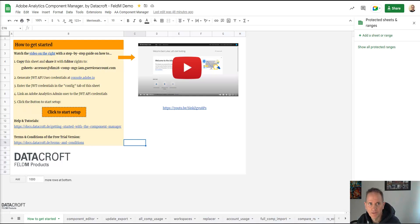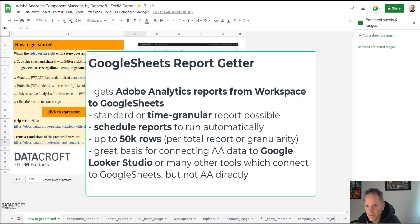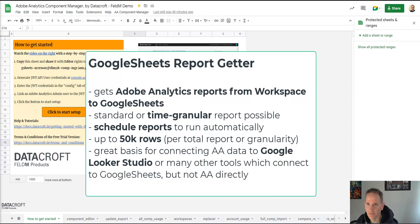Hello, my name is Lukas Oldenburg and today I'm going to show you the new Report Builder for Google Sheets, part of the Adobe Component Manager by Datacroft.